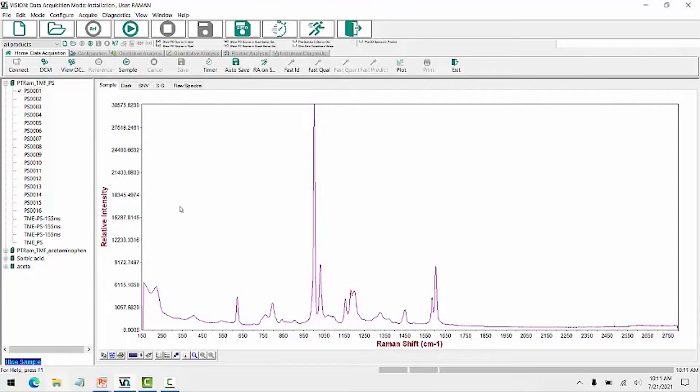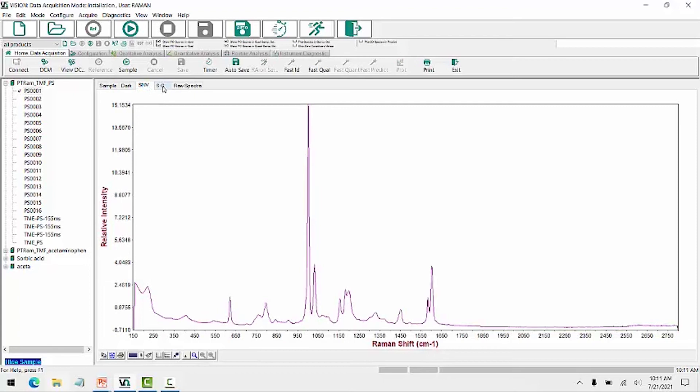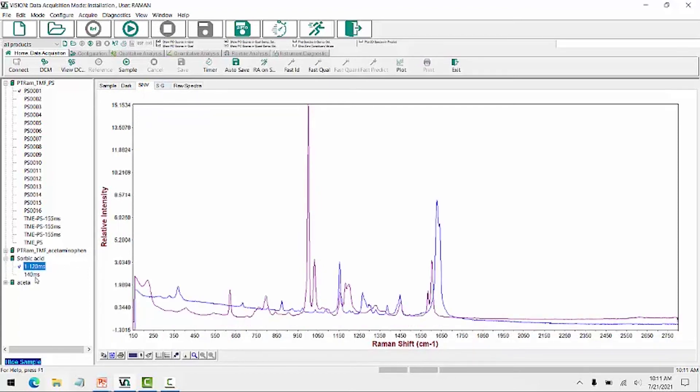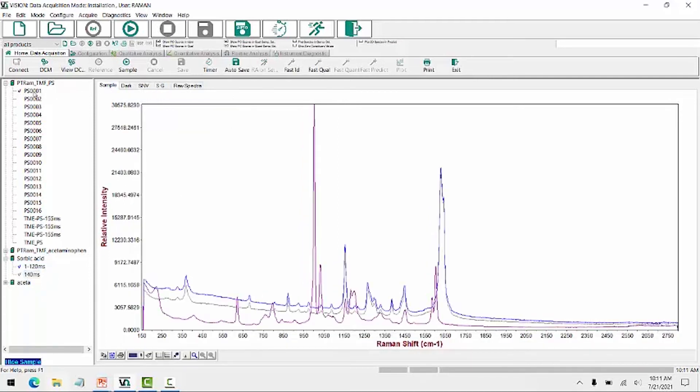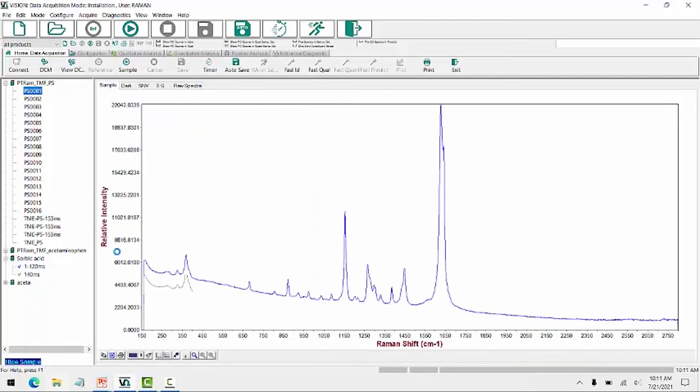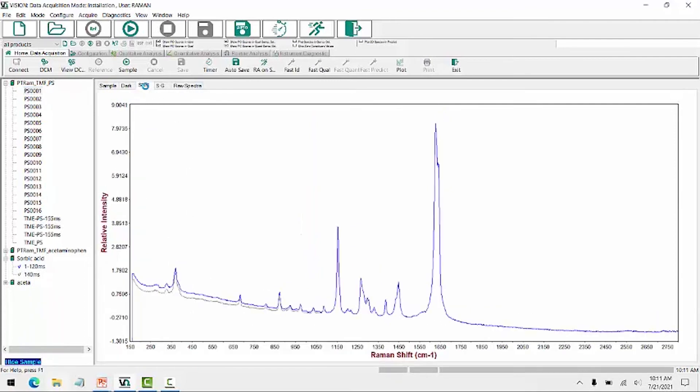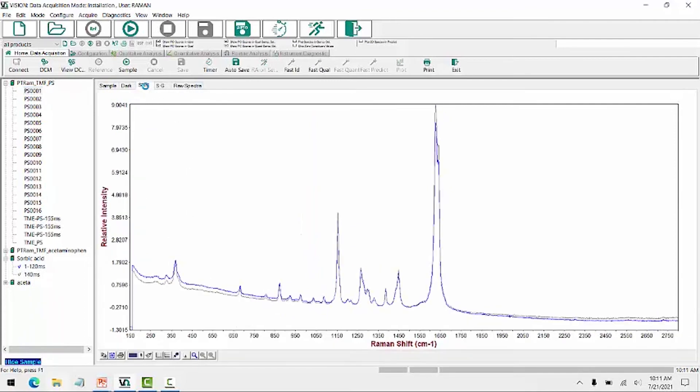When we look at Raman spectra, we often apply data preprocessing. And here I have standard normal variant and Savitzky-Golay processing selected. So we can actually overlay a few spectra here, where I have the same sample at two different integration times. Look at those as raw data. And we see when we look at the standardized, they are more closely overlaid with each other. We can also look at the derivatized data.